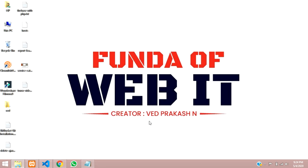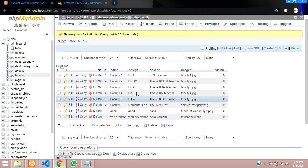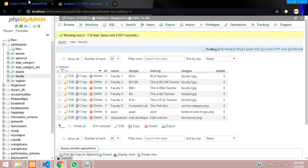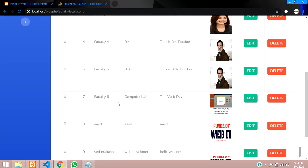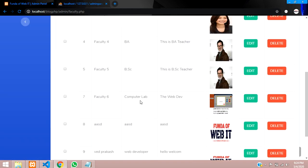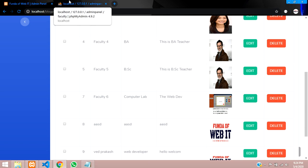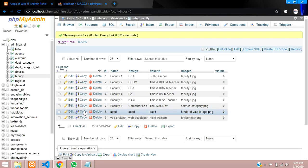Welcome back. In this video we are going to delete the image from the database and unlink or delete the image from your uploaded folder. We'll go to our admin panel where we are storing this image, editing and updating it, and then clicking to delete.